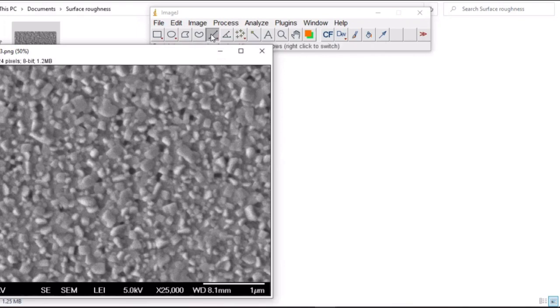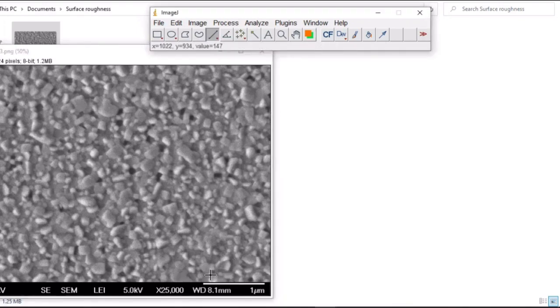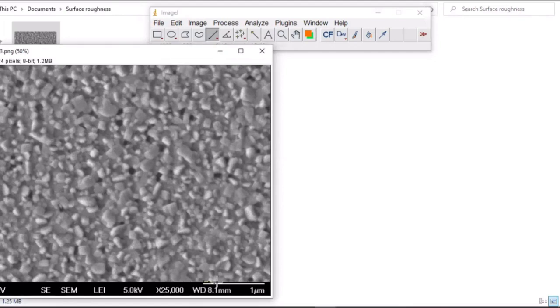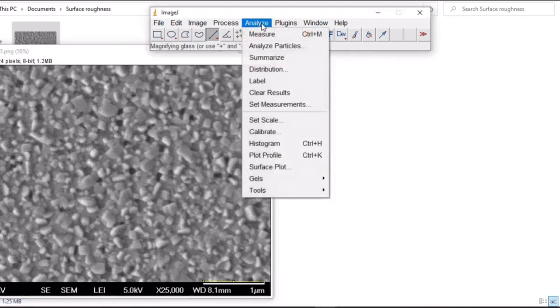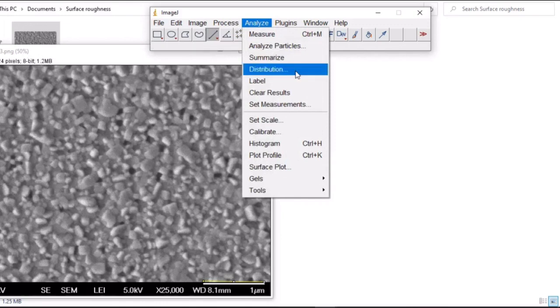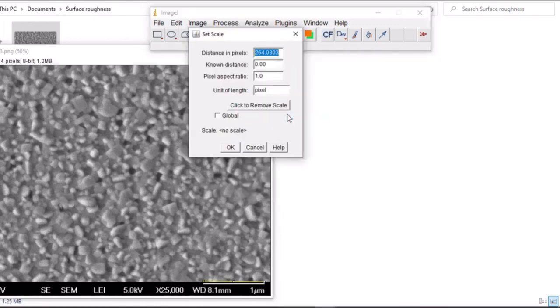So pick the freehand line, measure exactly what you have here, and then go to analyze. Notice here that it will change. Set the scale. This is automatically generated.